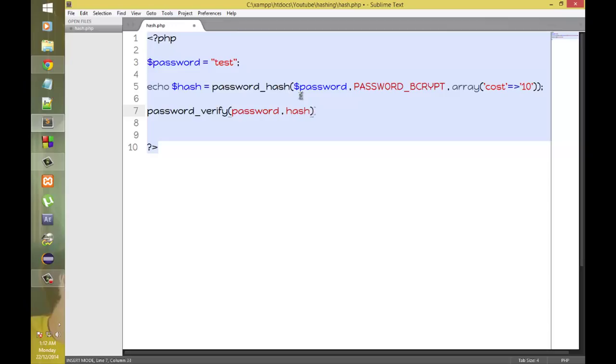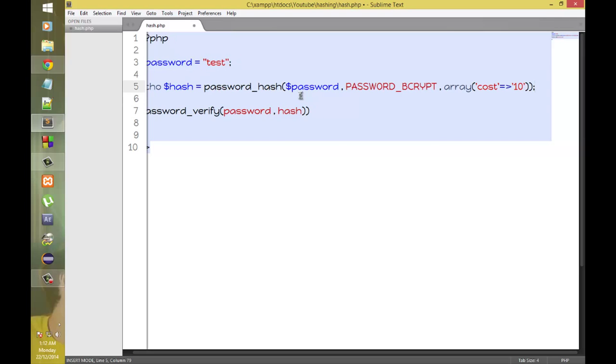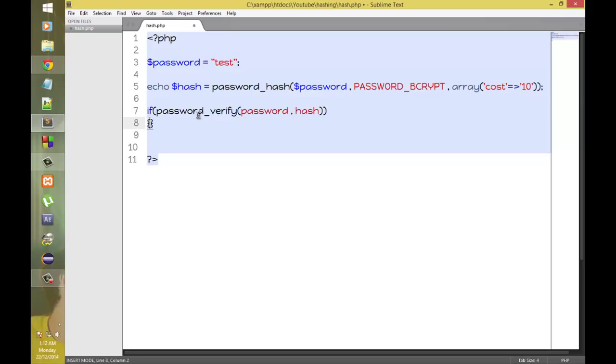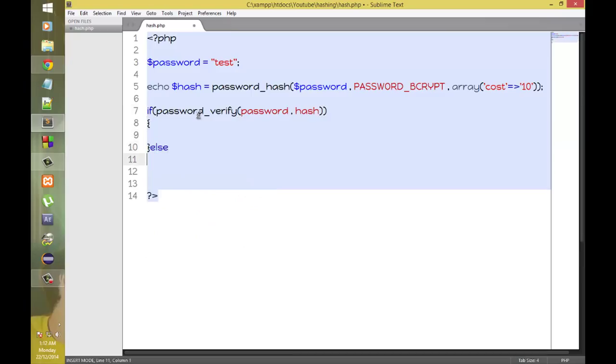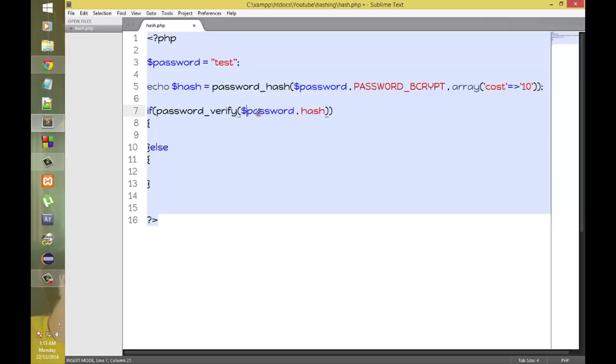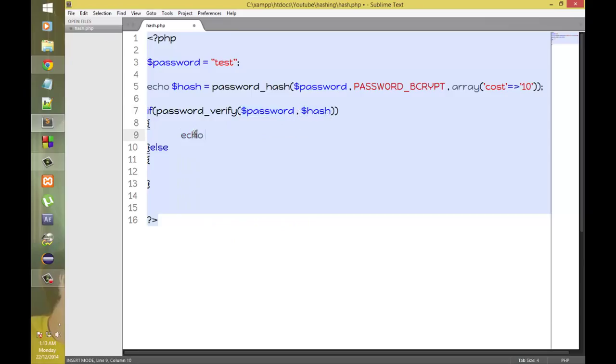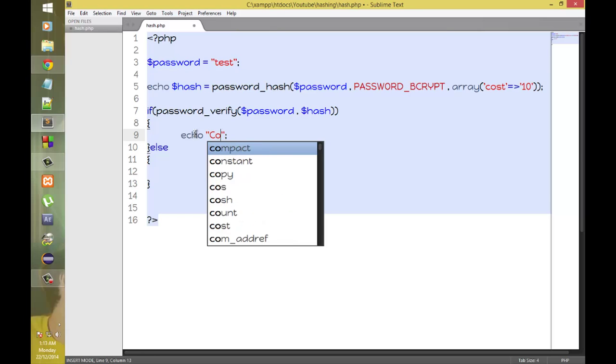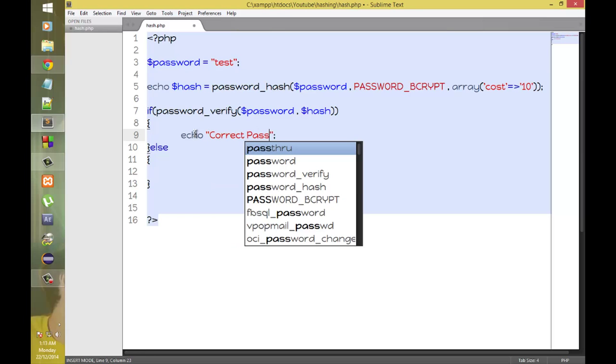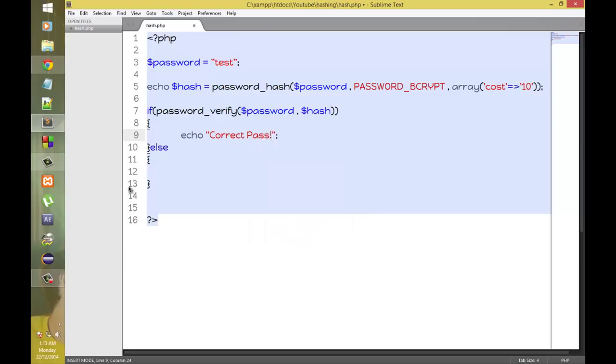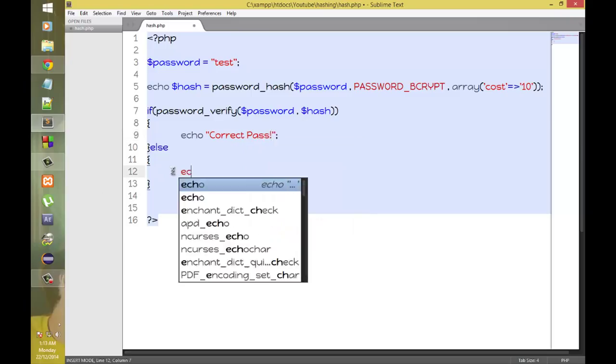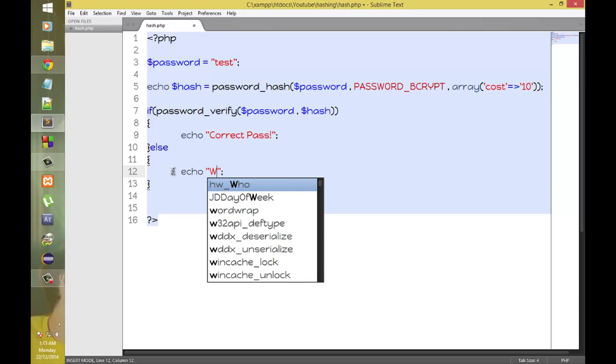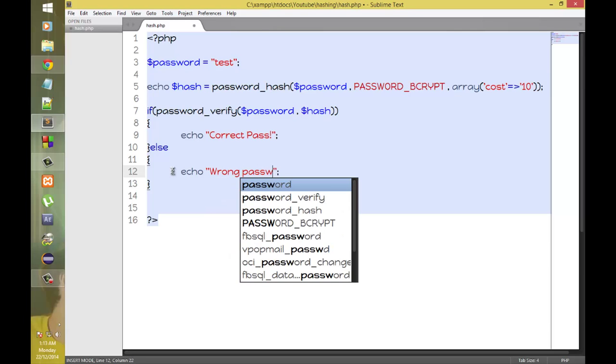Now let's put this in an if statement. Now if the password is correct, let's check if the password is equal to the hash, we'll echo correct pass or else we'll echo wrong password.